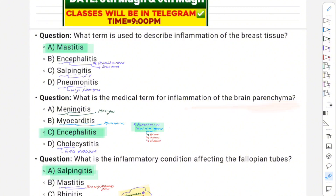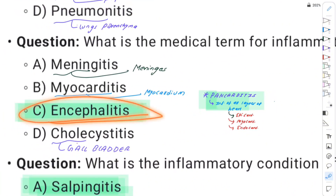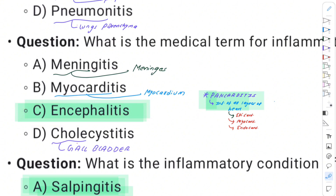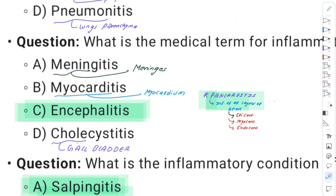Some other important inflammation diseases include meningitis and arthritis, which are also inflammations. Myocarditis is inflammation of the myocardium, which is a heart disease.